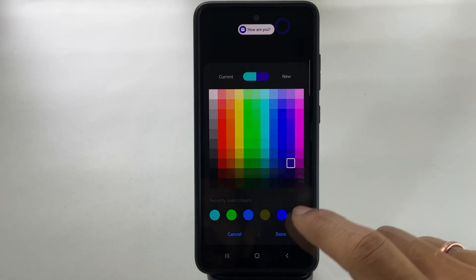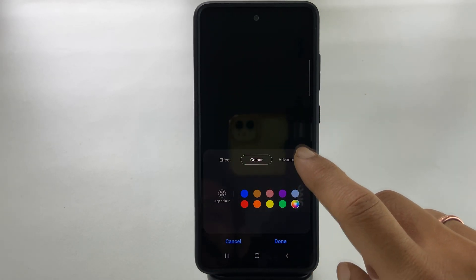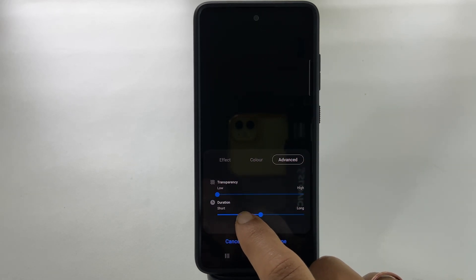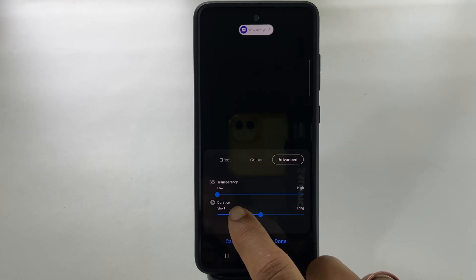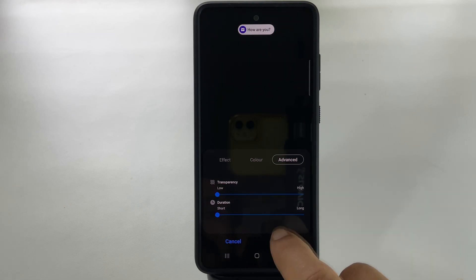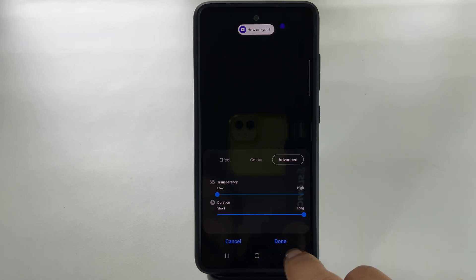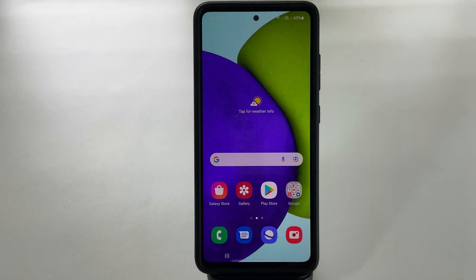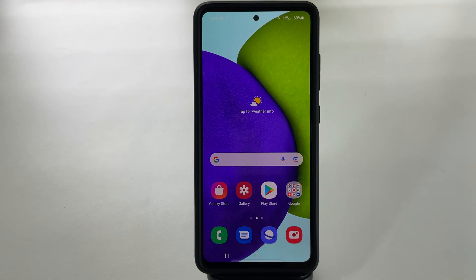Finally, tapping the Advanced tab will give you the option to increase or decrease the duration. Once all the customizations are over, tap Done to save the settings. That's it for this video on enabling edge light notification on Samsung Galaxy A52 or Galaxy A72.